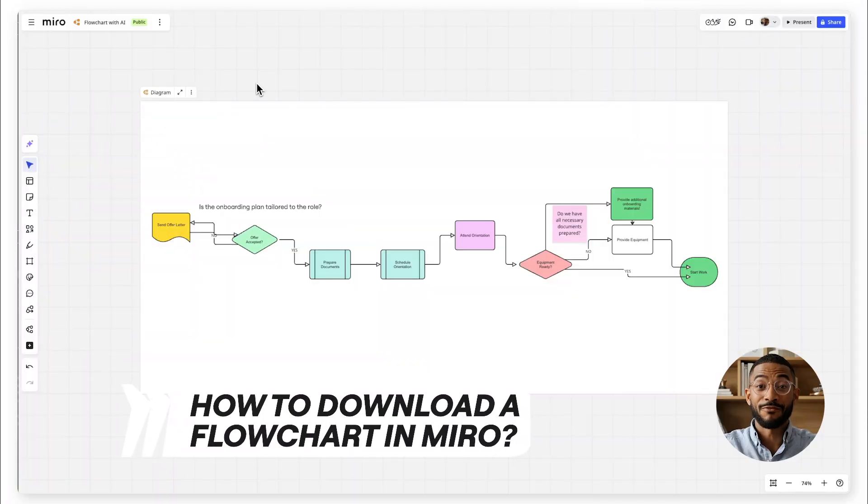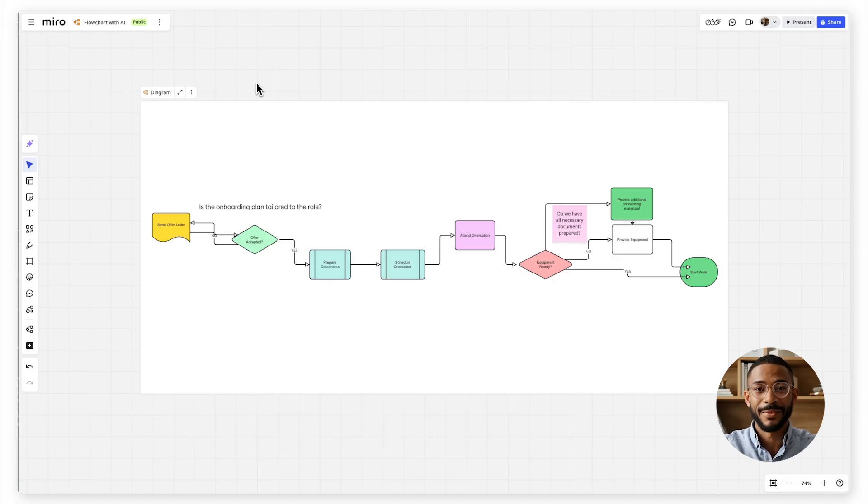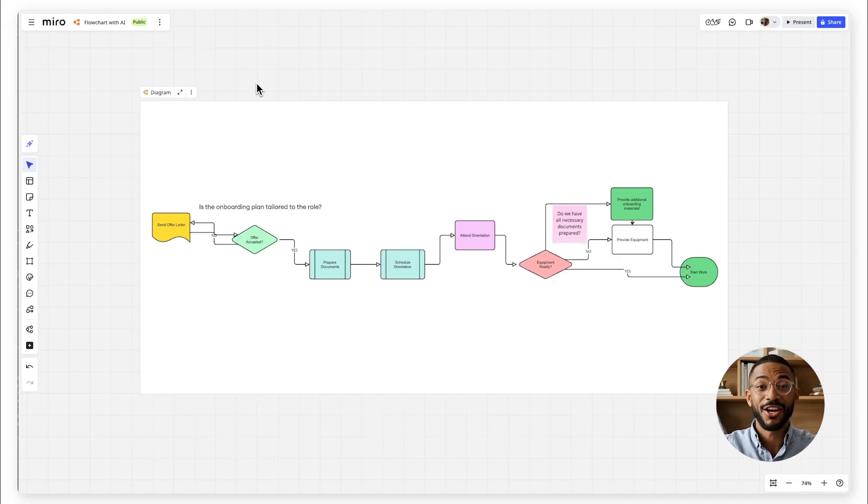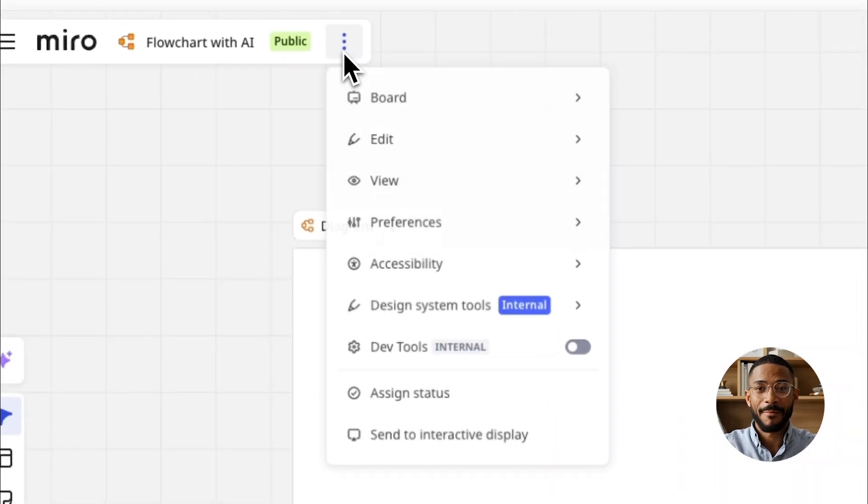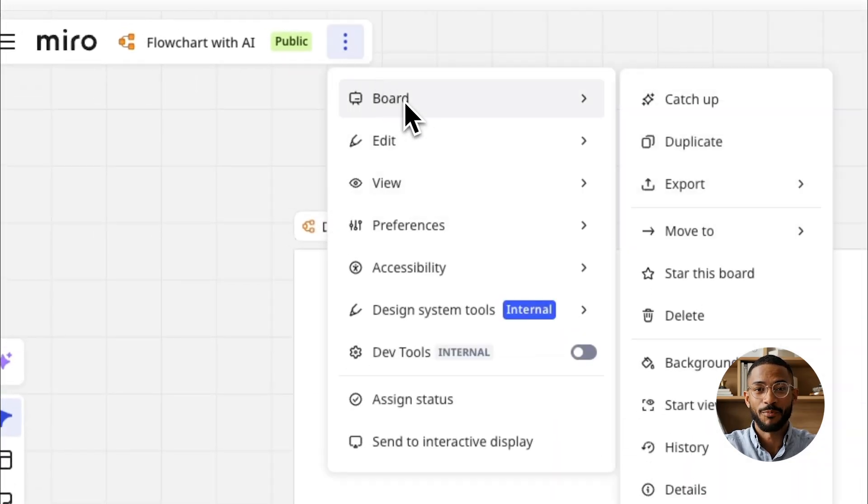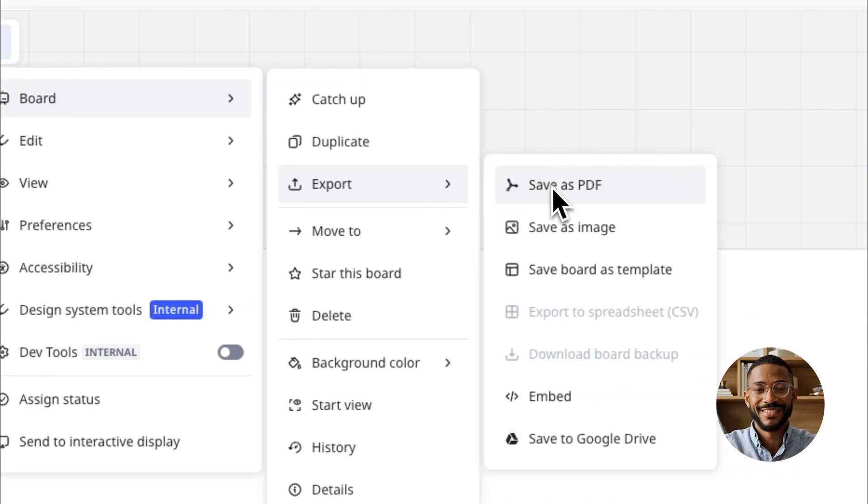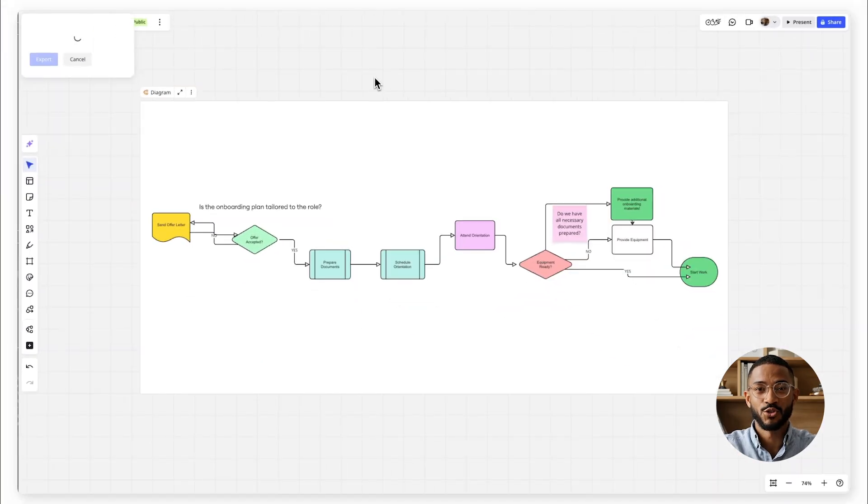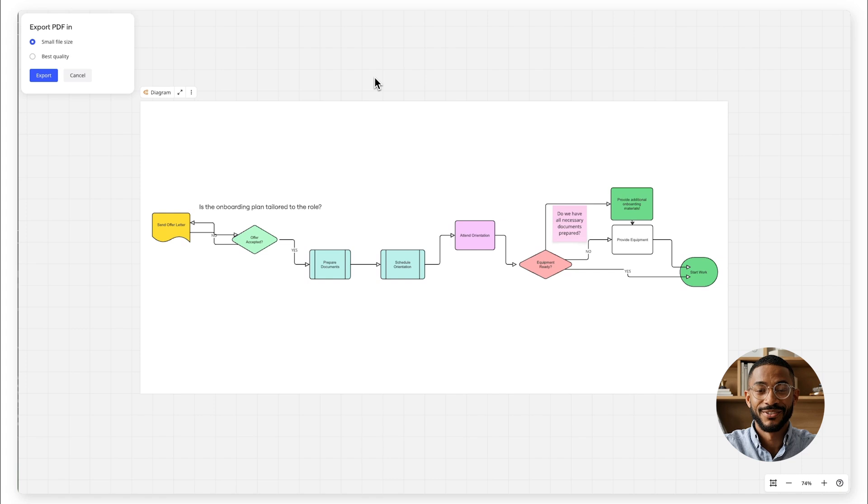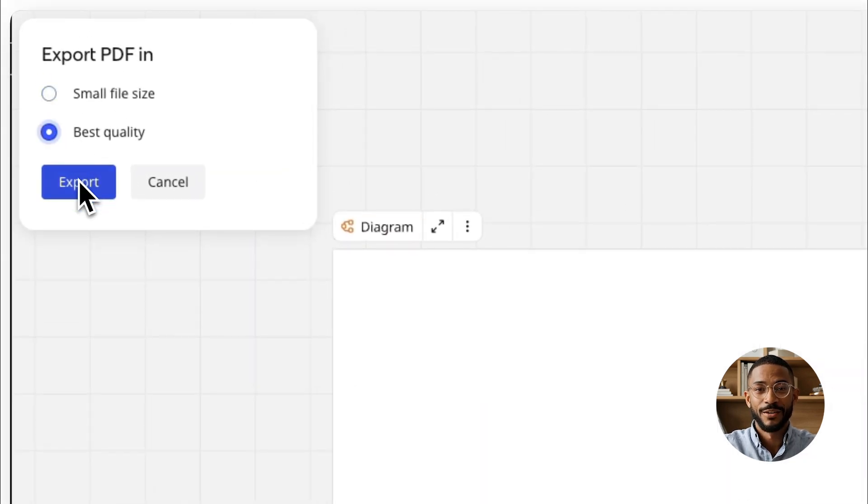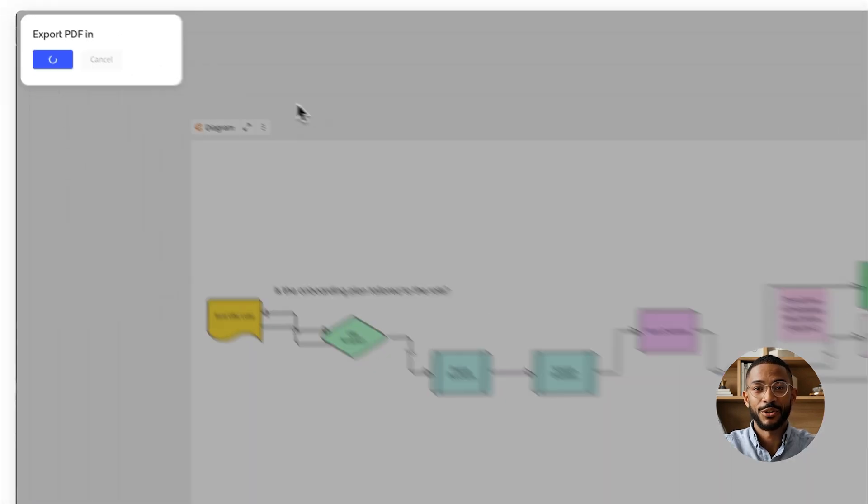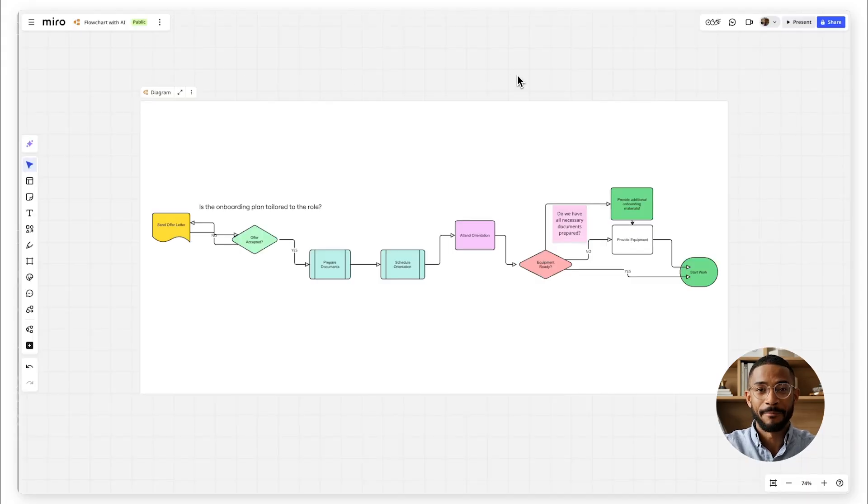How to download a flowchart in Miro. Once your flowchart is complete, you can share it as a PDF or image. Here is how. Go to the three dots in the top left corner and click Board and then Export. Select Save as PDF or choose the format that works best for you. Miro will generate a file with your flowchart, ready to be included in reports, presentations or shared directly with your team.